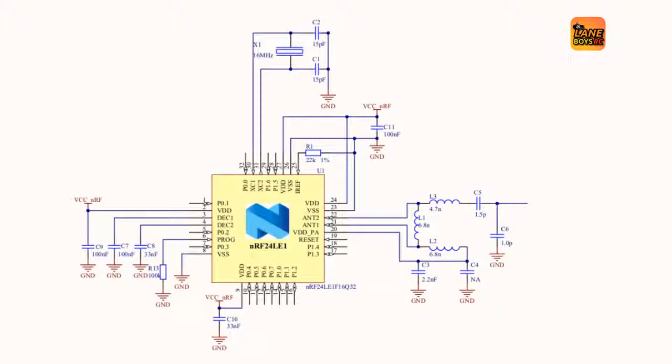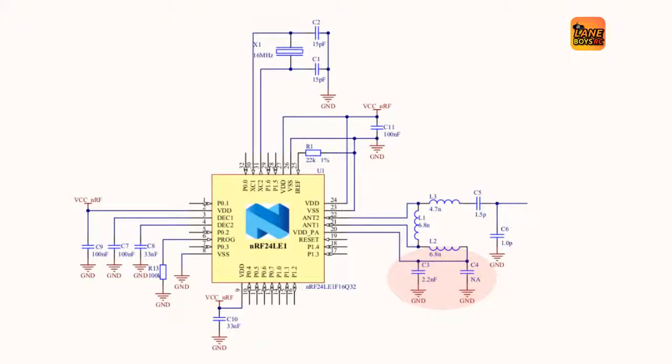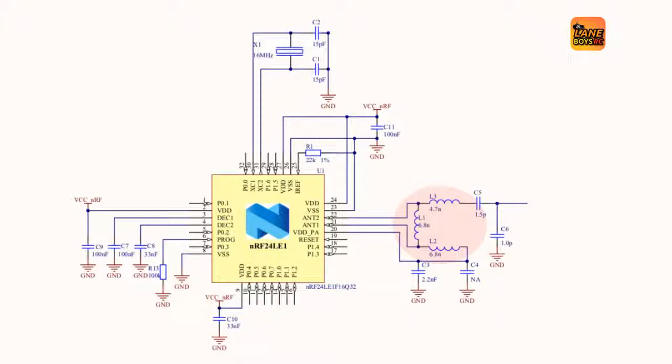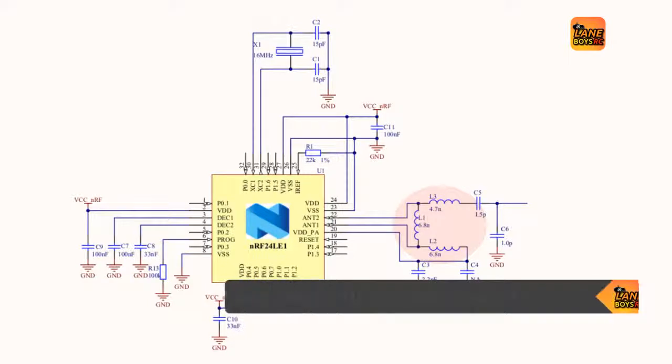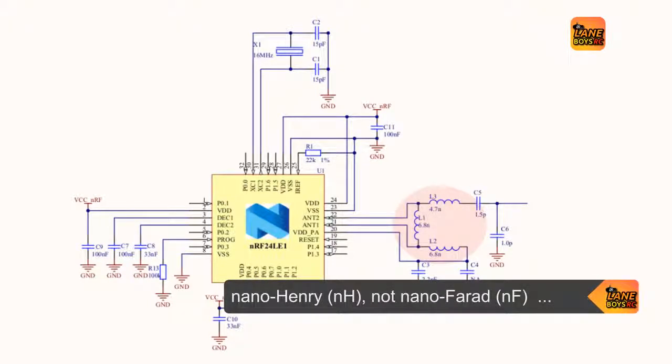So if we look here, we see that there are two capacitors to ground, and one of them is NA, which means not available, which means it shouldn't be stuffed. So that explains why one of the positions is empty. Then we have three inductors of 6.8 and 4.7 nanohenry, and capacitors on the input side.